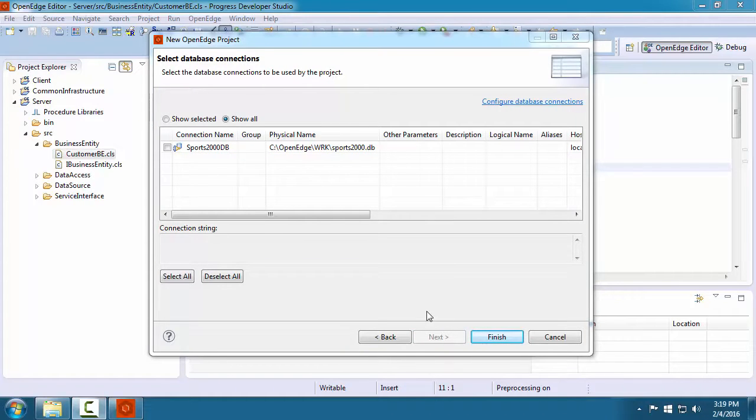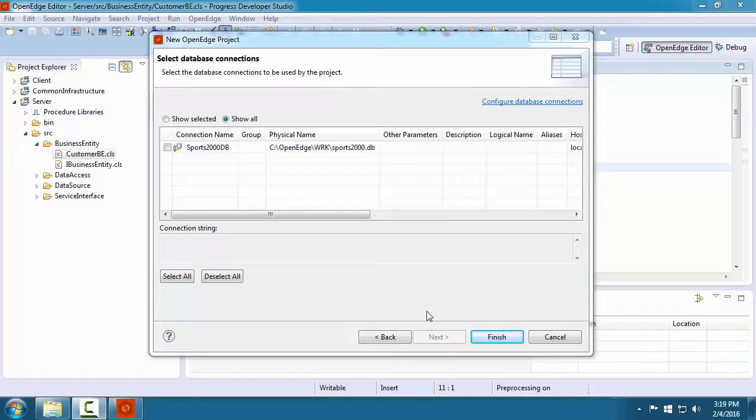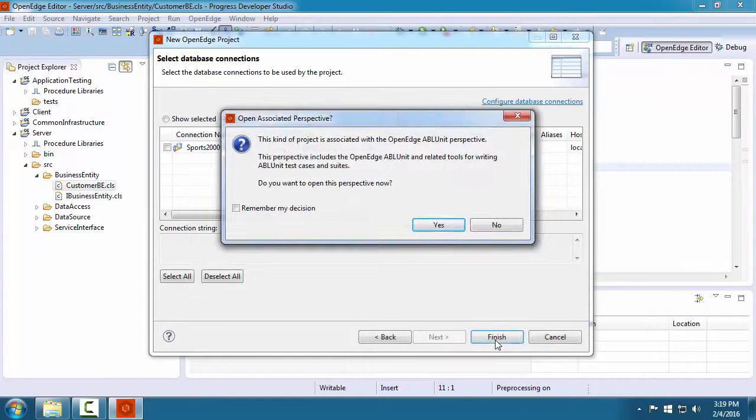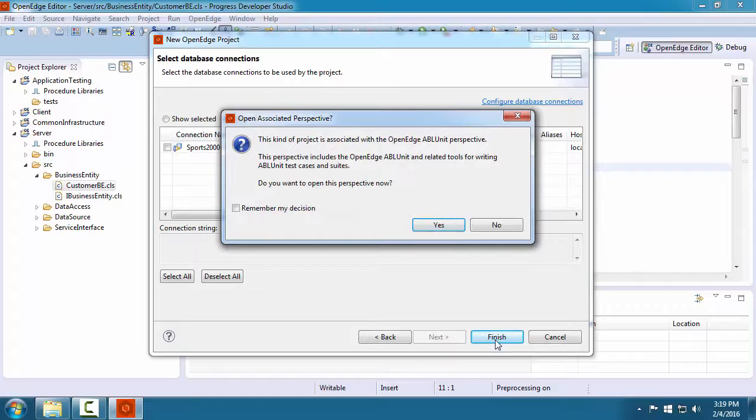We accept the defaults for the rest of the project. When we click Finish, we are informed that a new OpenEdge ABL Unit perspective will be opened.